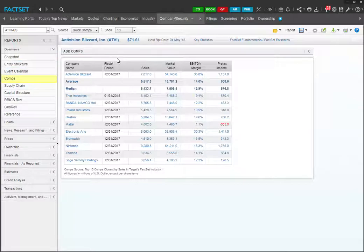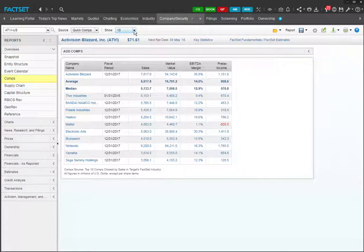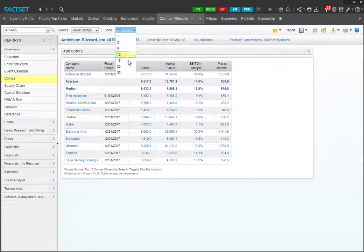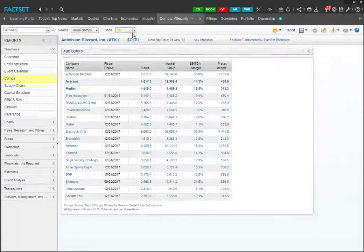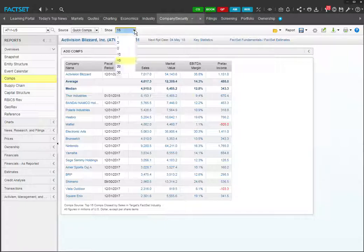First, we'll click on this drop-down menu over here to show more than 10 comps. So let's show 15 comps. Oh, you know what? I think 10 is fine. Let's show 10 comps.